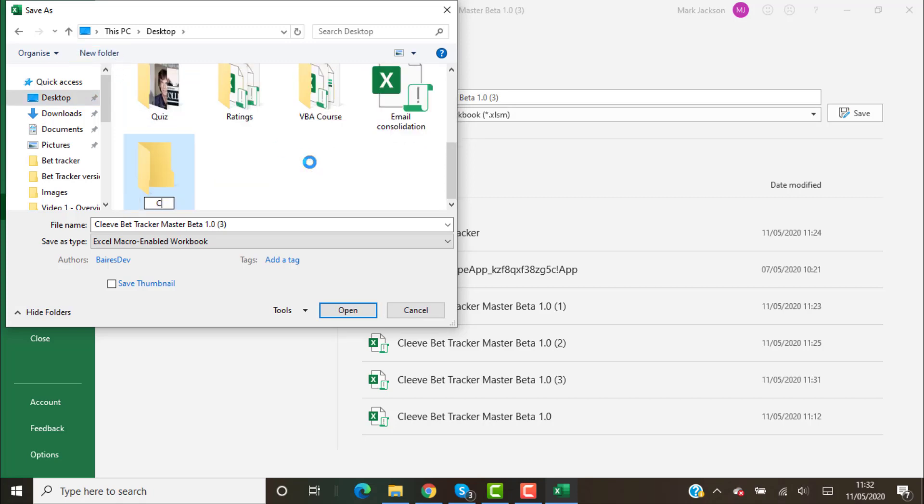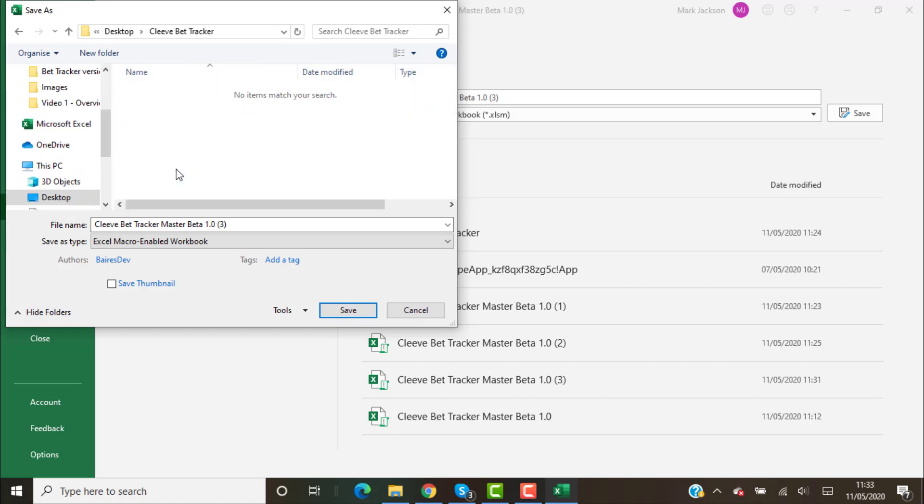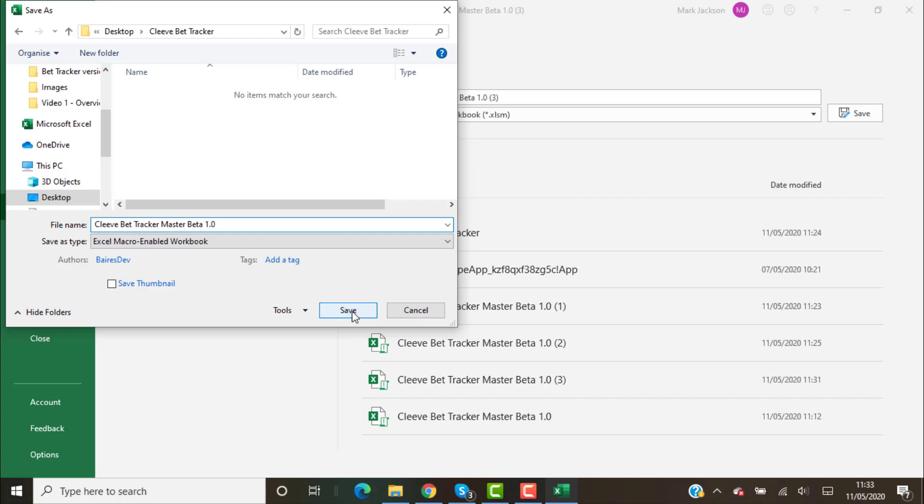I would create a new folder and I would call it Cleeve Bet Tracker. This is where we can find it later. Double click the folder and give it a name. Keep the name as it is, so Cleeve Bet Tracker Master Beta.